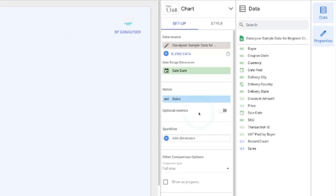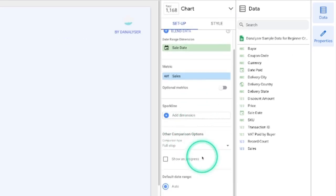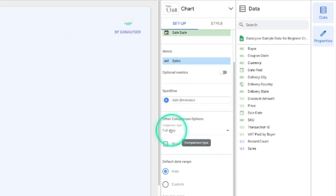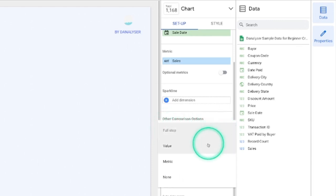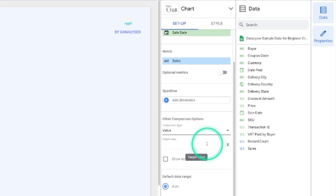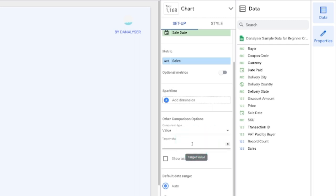Under other comparison options, you will notice this comparison type. Now you're going to change this to value. This is where you will key in your target value. Let's say it's 5000.